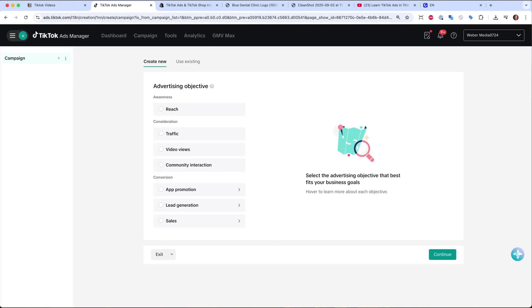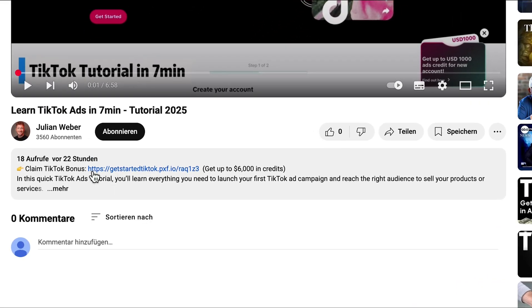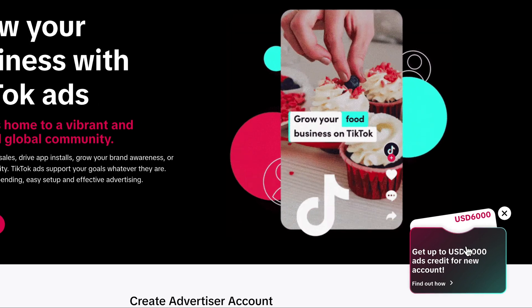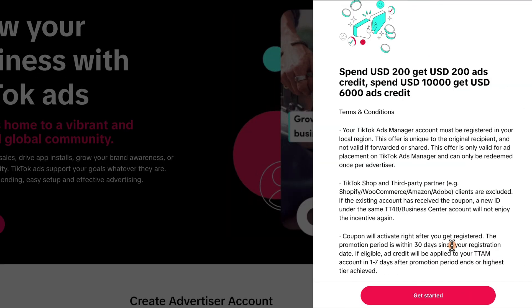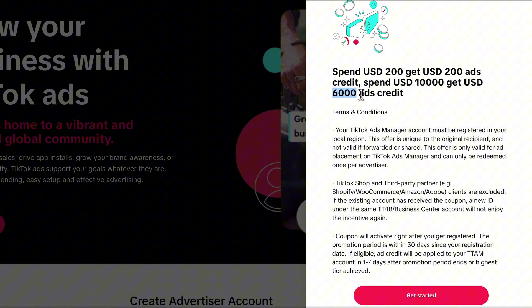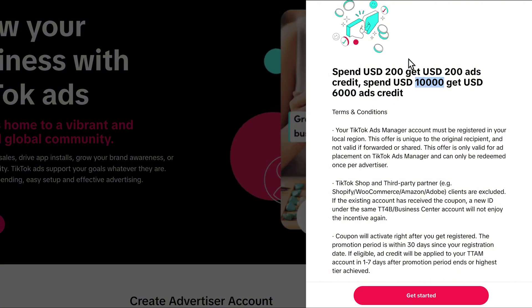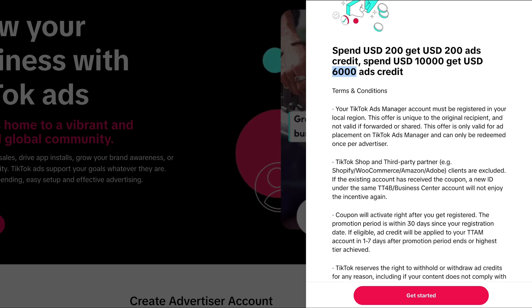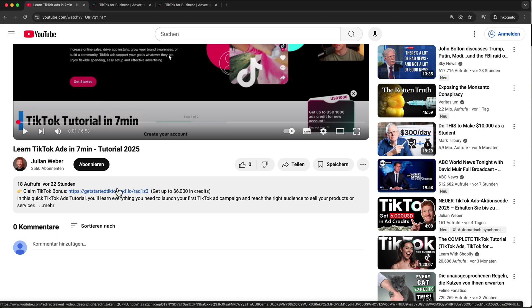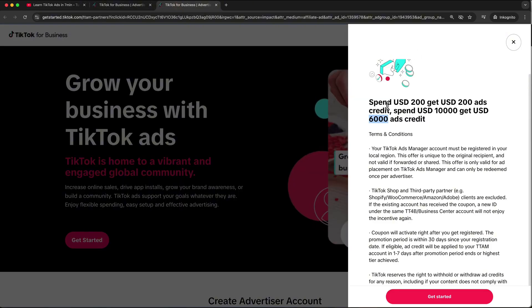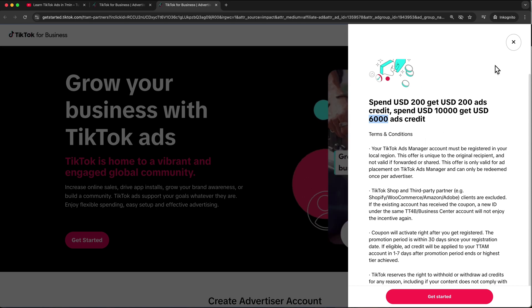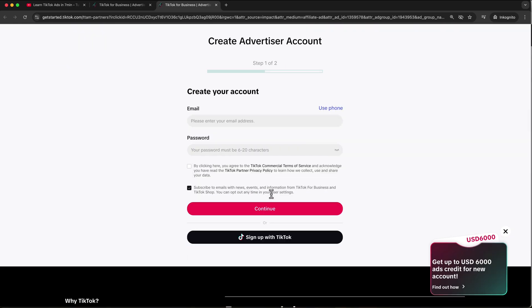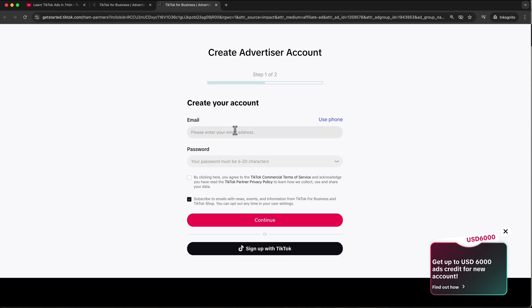To start, you will find the link to the TikTok ads manager down in the video description. When you click on it you will land on this page, where TikTok is currently offering a coupon giving you up to $6,000 USD in ad credits if you spend $10,000 USD in the first 30 days. I will always link the correct current best offer down in the description.